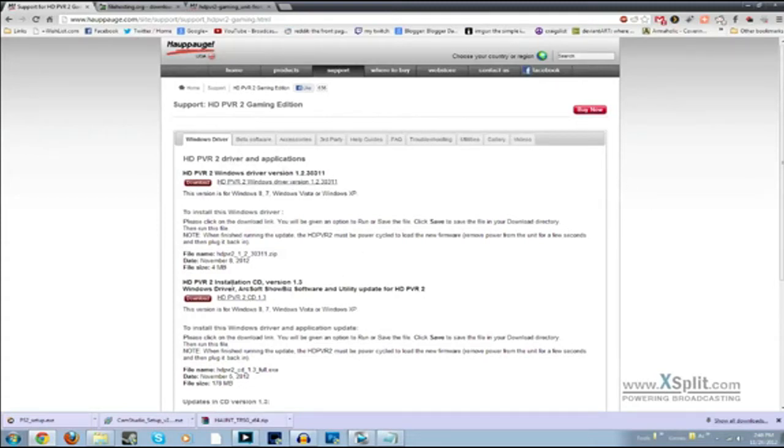Then don't restart yet. Go ahead and download and install the installation CD version 1.3. Install that, then restart.